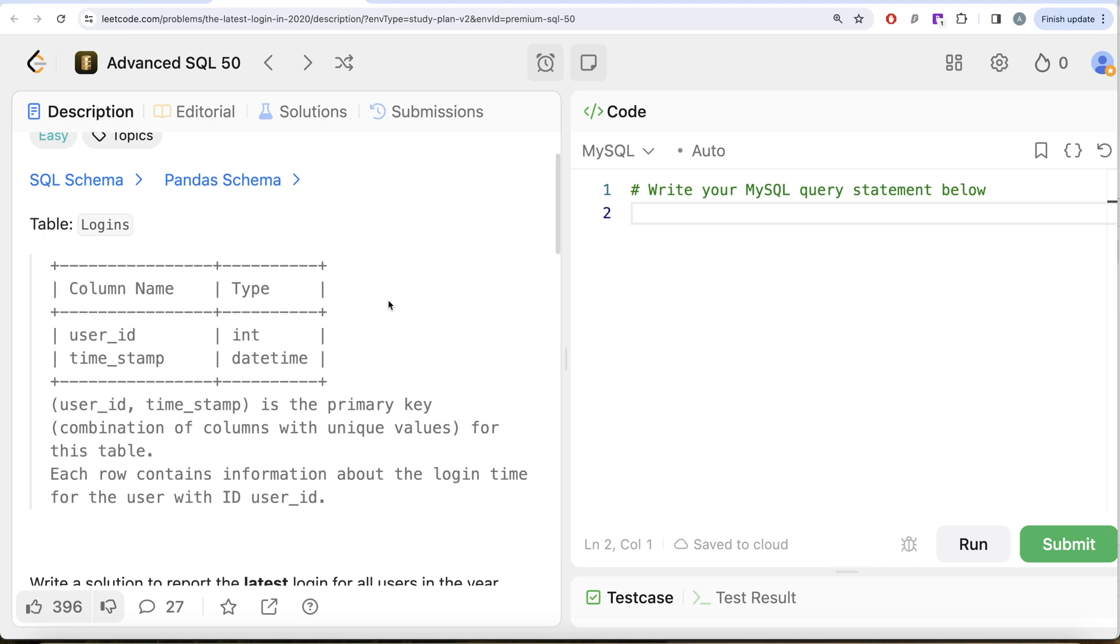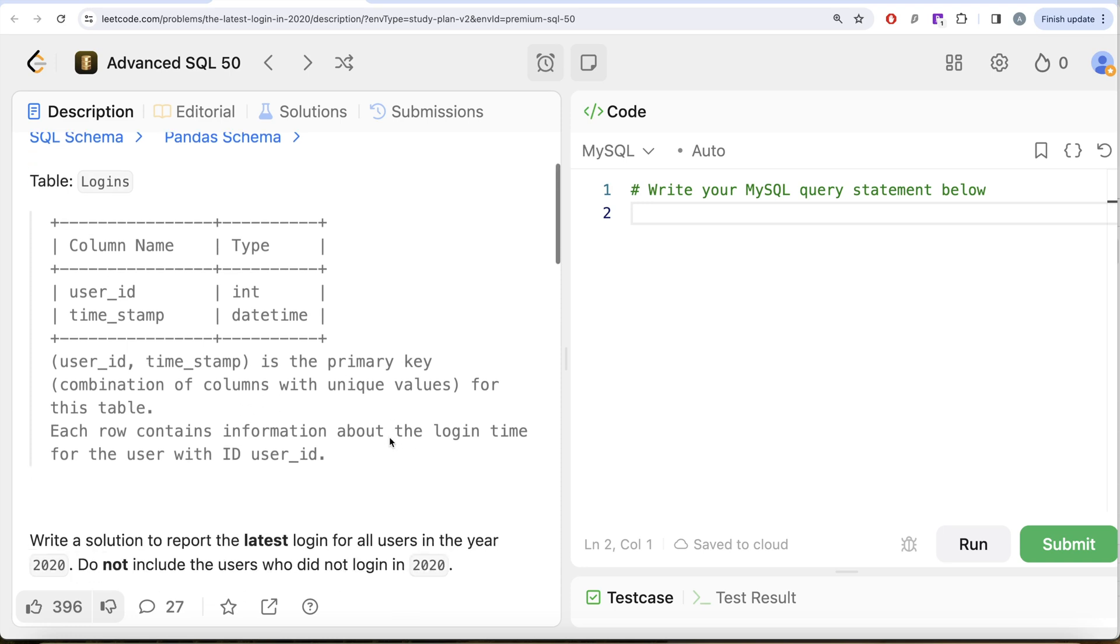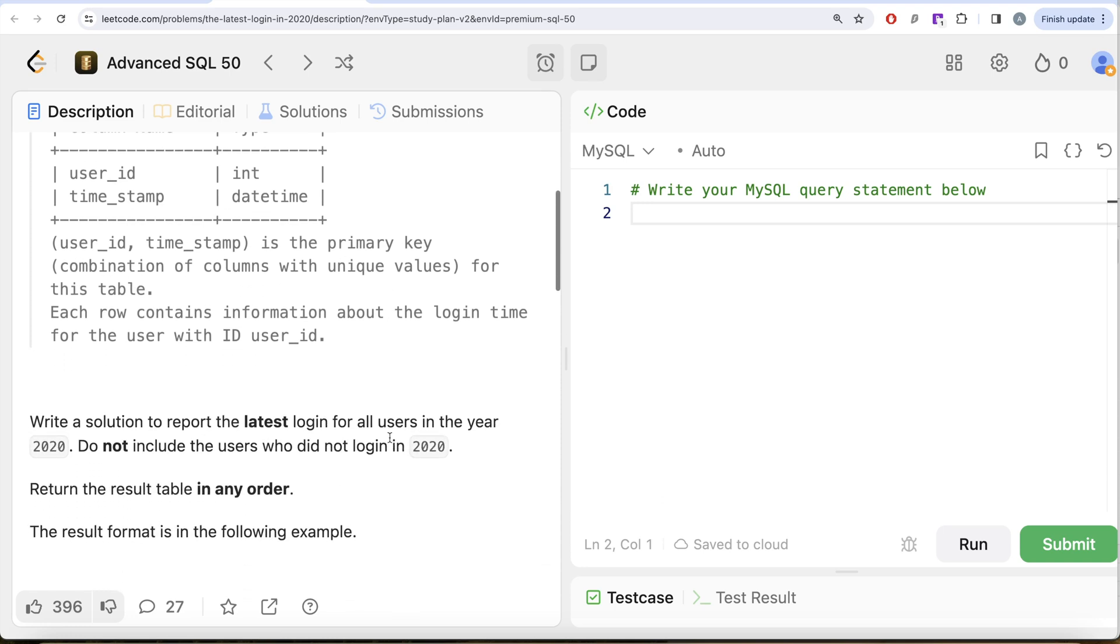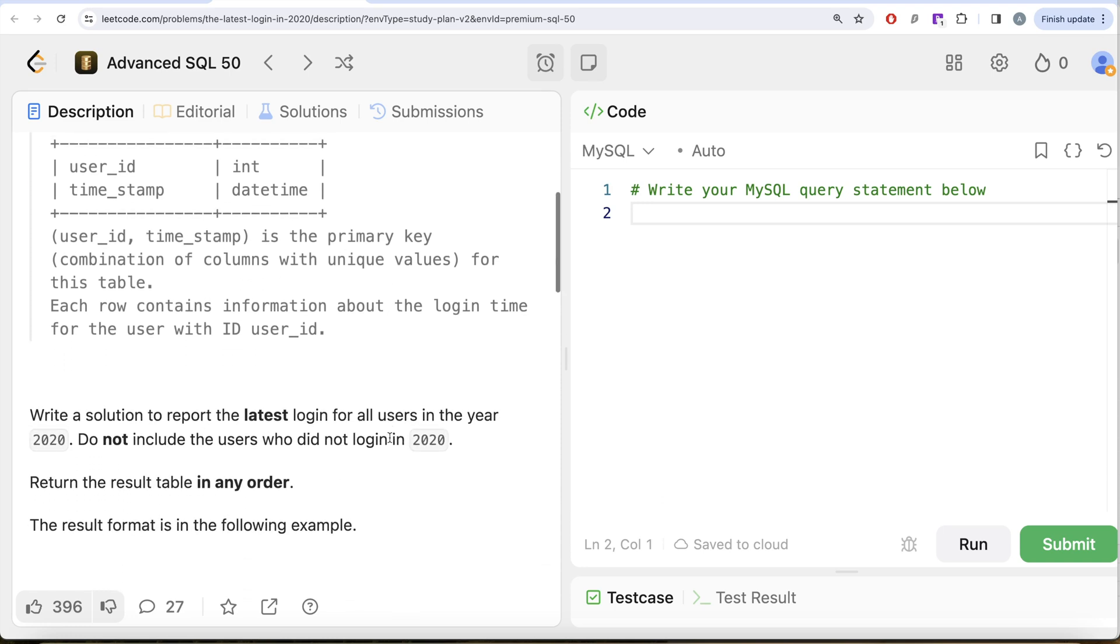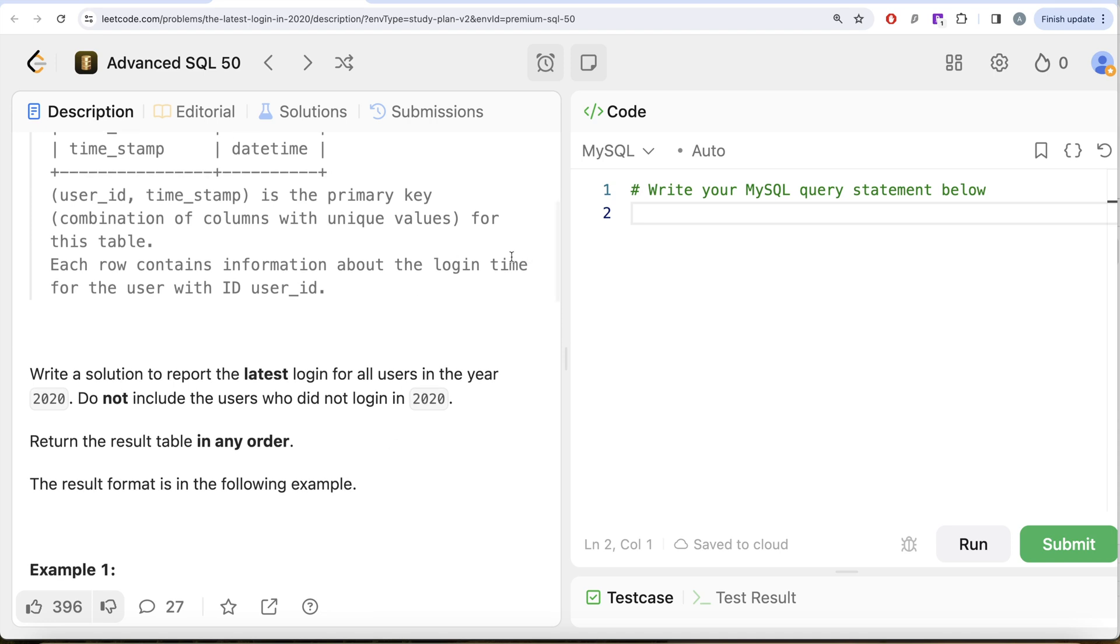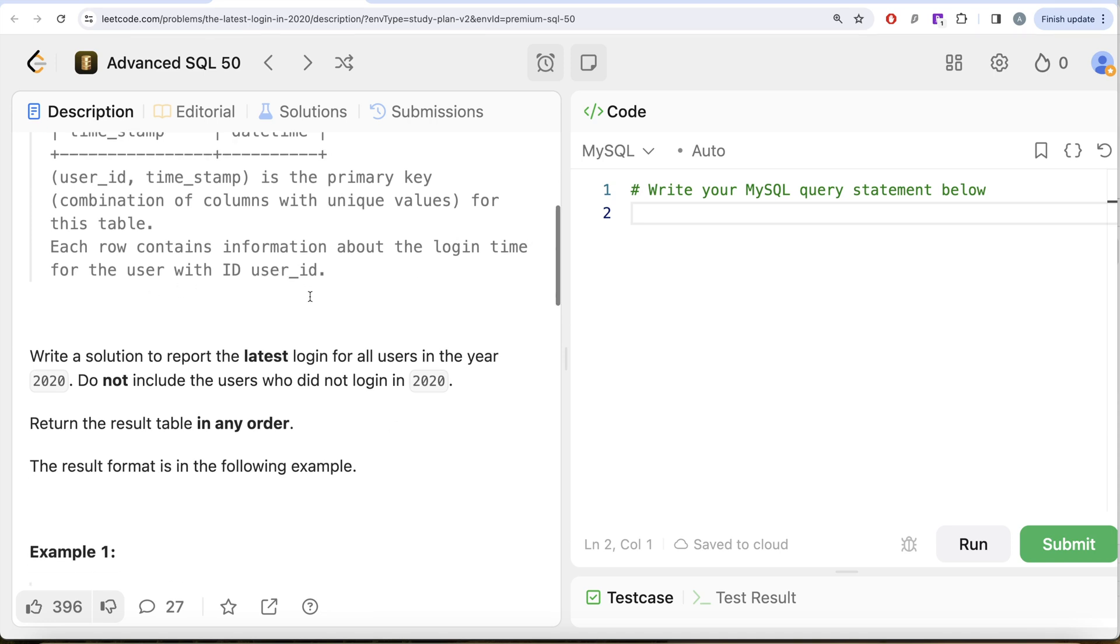Let's look at what the question has to say. We are given a table called Logins with two different columns: user_id and time_stamp. The combined columns user_id and time_stamp is the primary key, that is a combination of columns with unique values for this table. Each row contains information about the login time for the user with ID user_id.